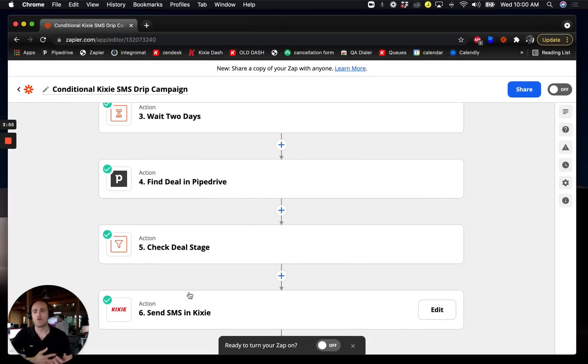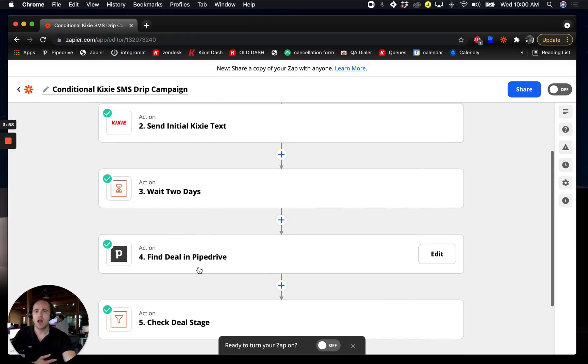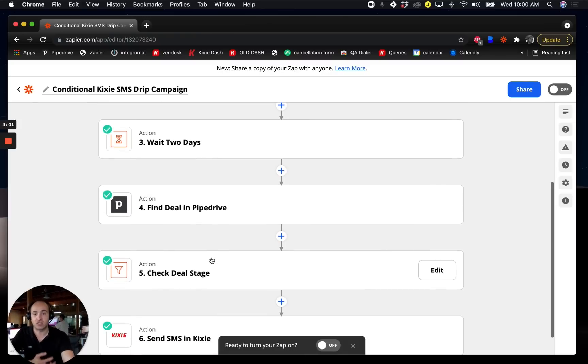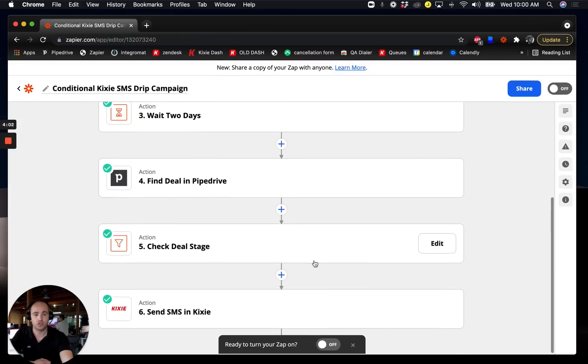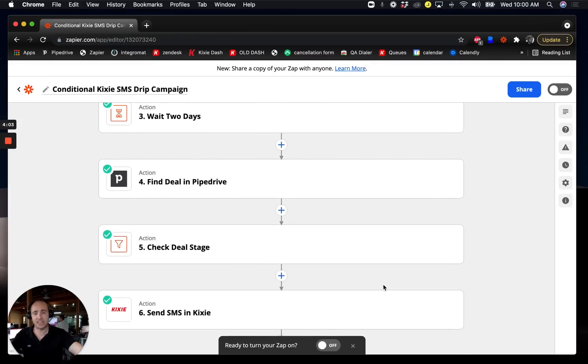And we could do this over and over as many times as you need to. It's really just delay, search, filter, text. Delay, search, filter, text. And do this till the cows come home, essentially.